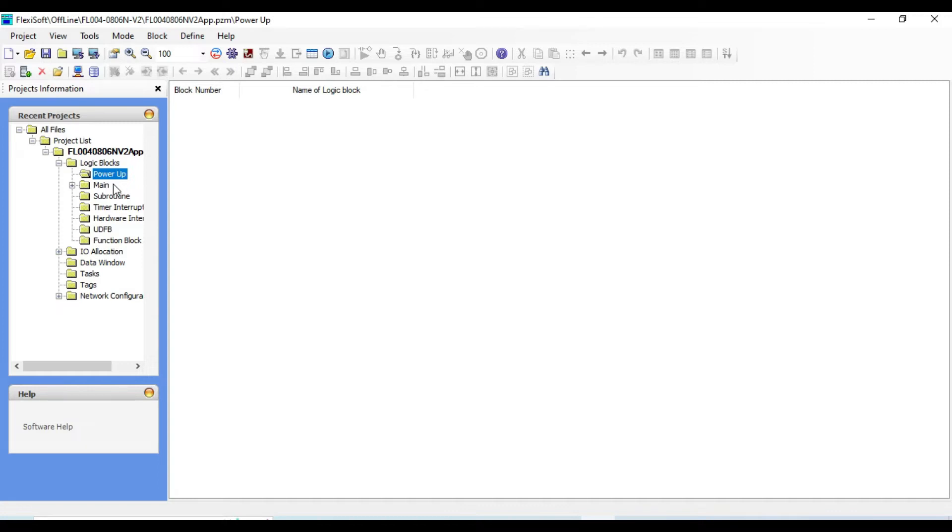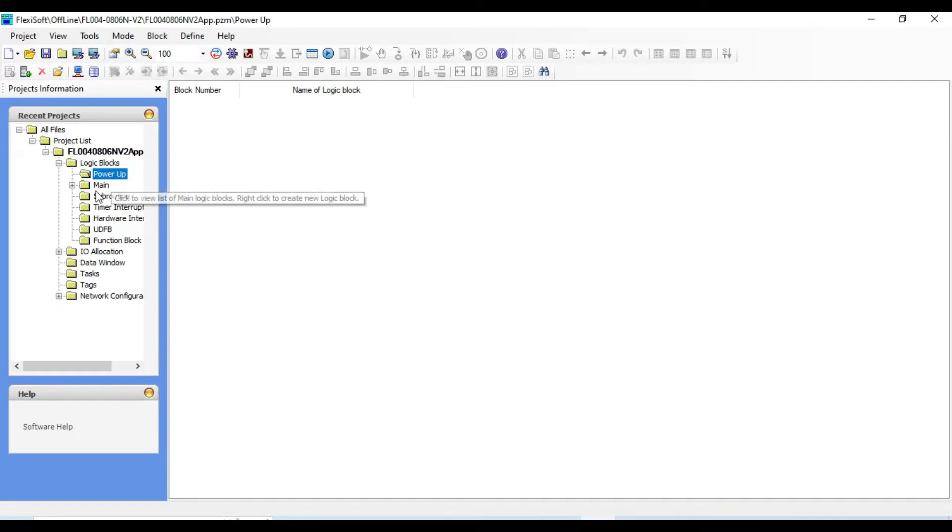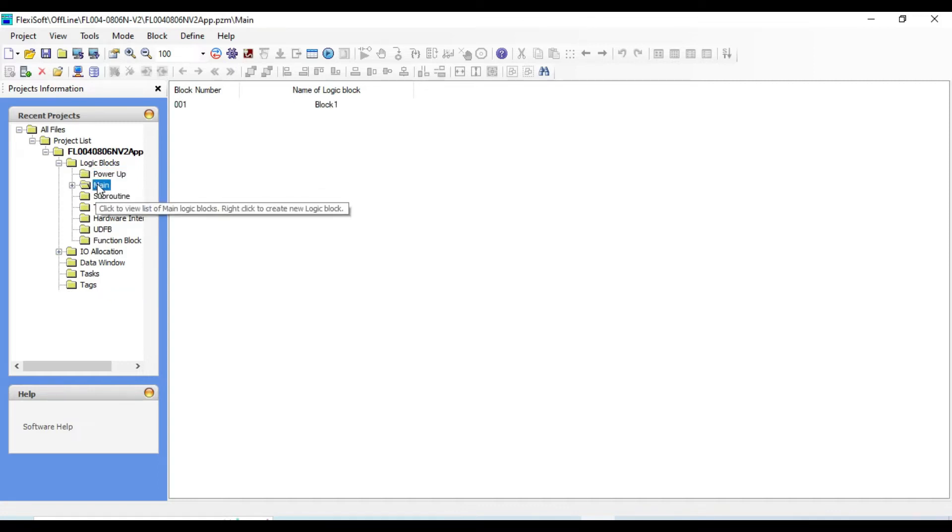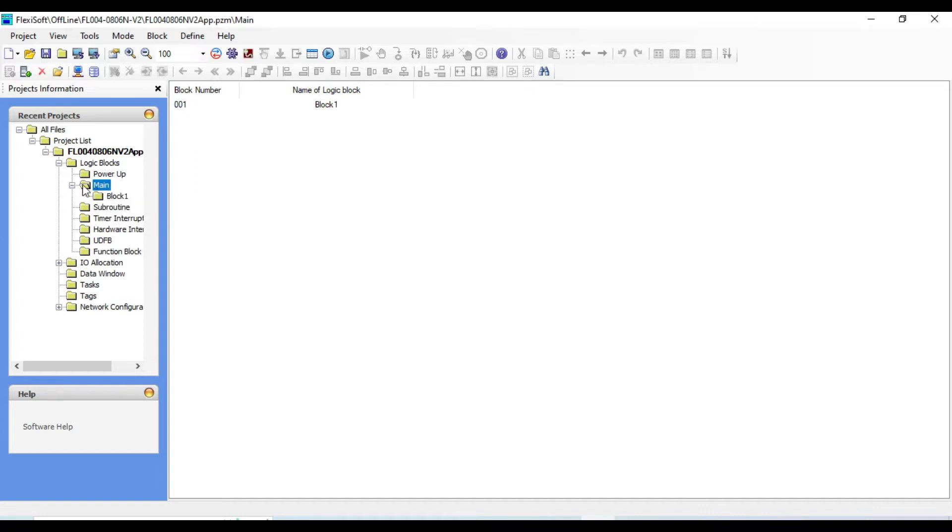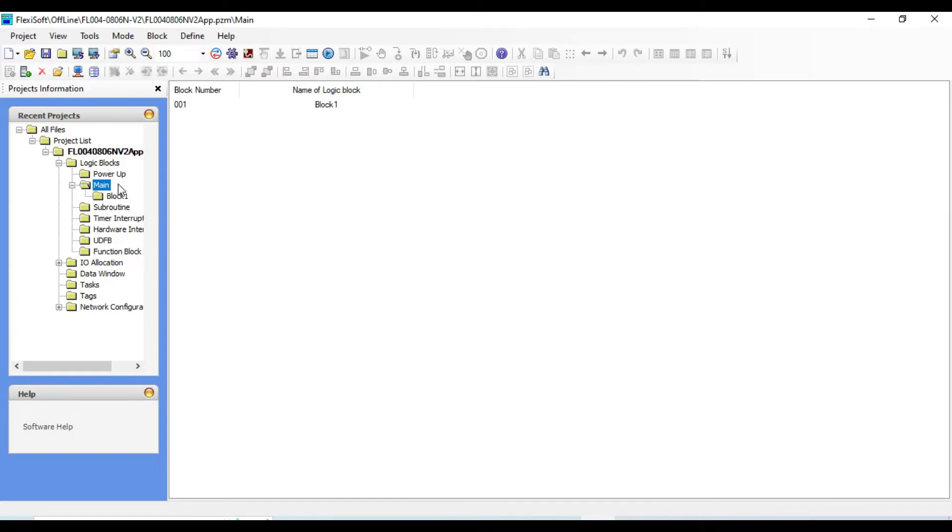Main program - if you work it on the other program languages, each of them has main block. This is the core of the user program and it is executed once in each scan.